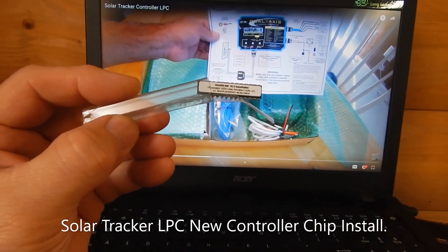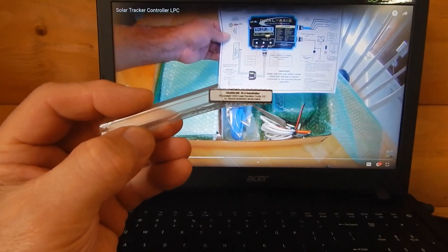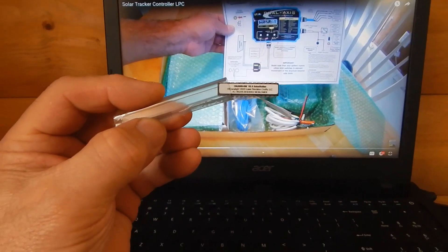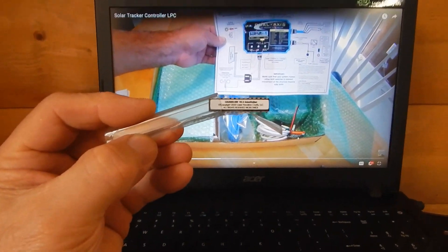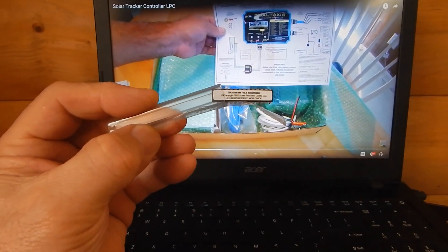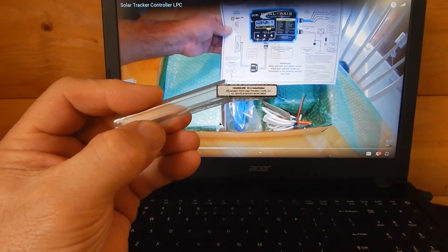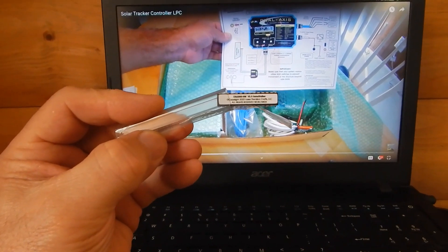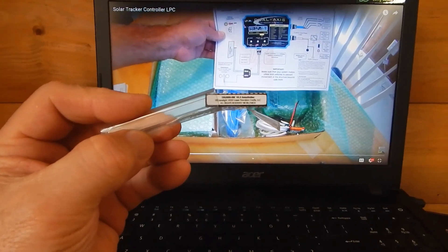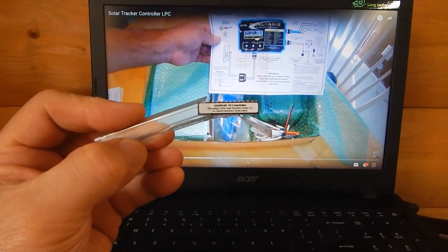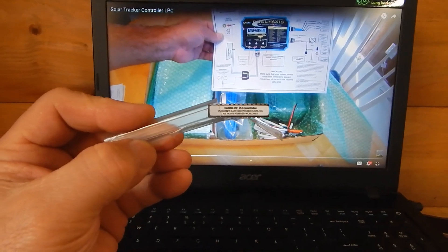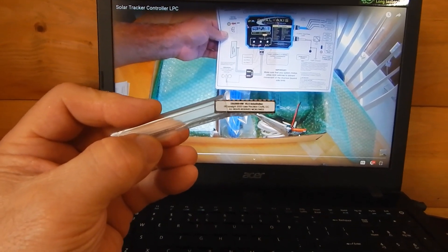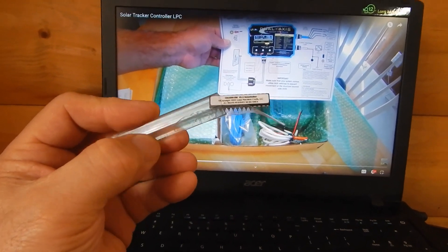Okay, how you doing out there YouTubers, friends, and subscribers? What I've got here in my hand I've had for a couple of weeks. It's a new controller chip for my Solar Stalker dual axis high wind parking solar tracker controller.